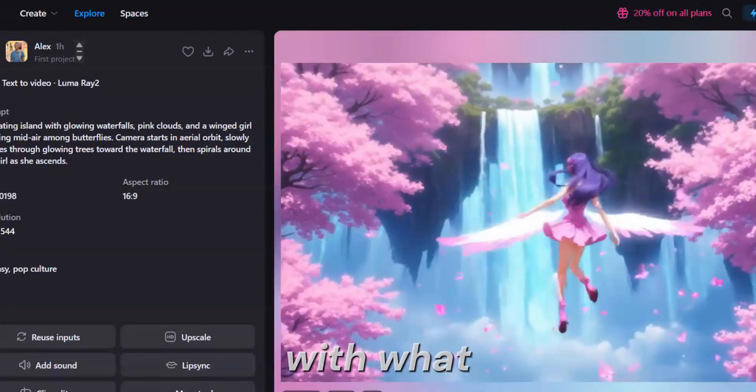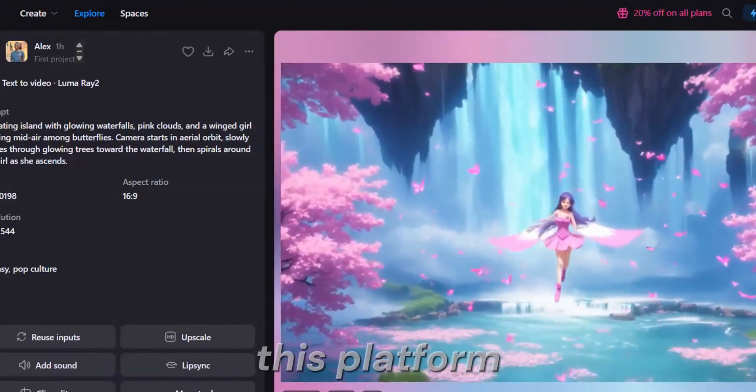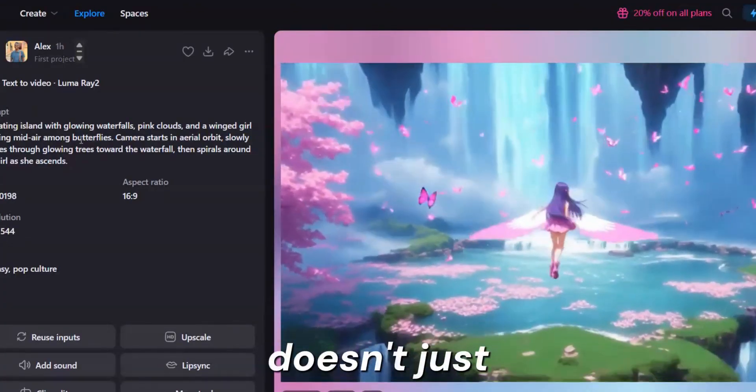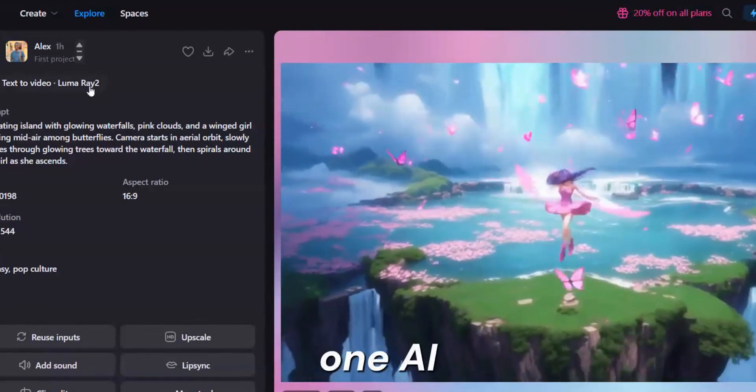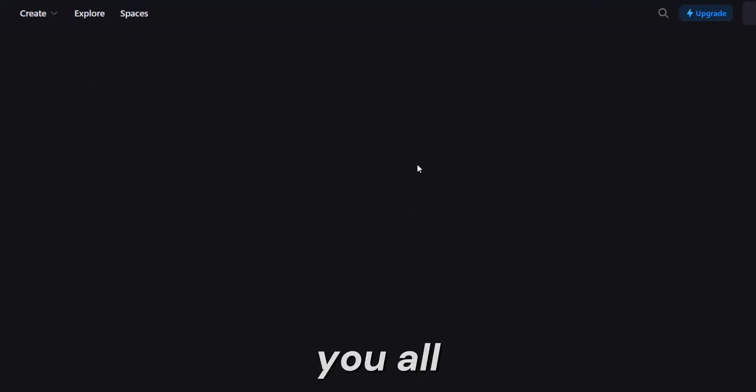Let's start with what makes this different. This platform doesn't just give you one AI model to play with, it gives you all of them.